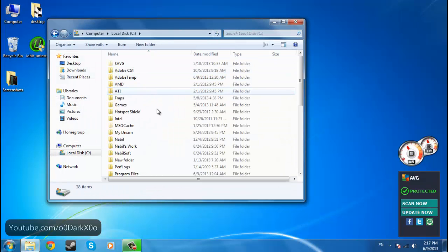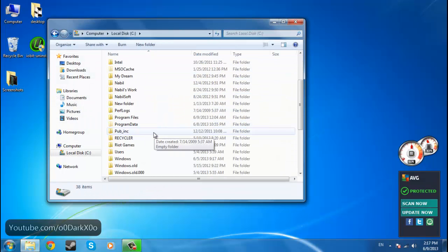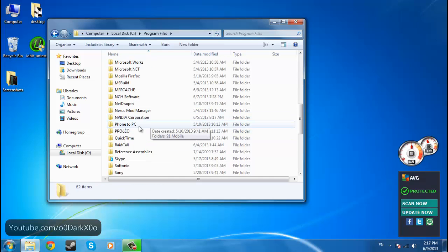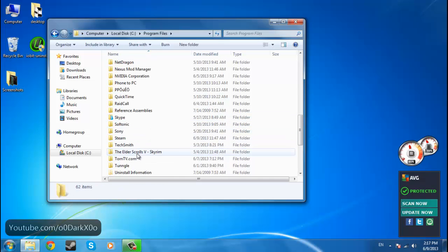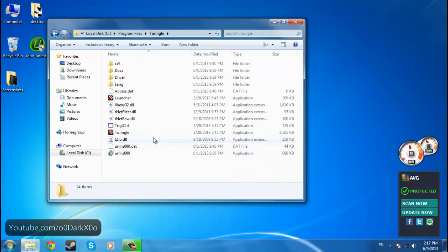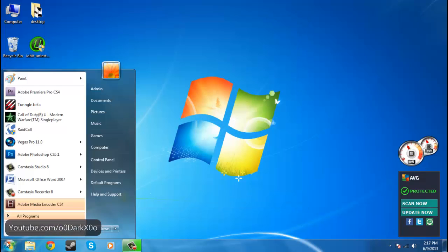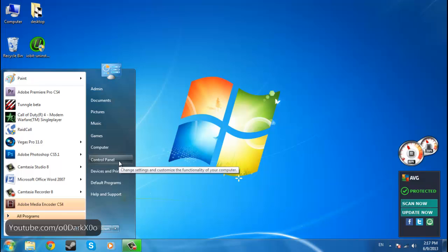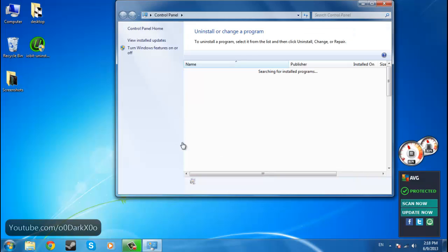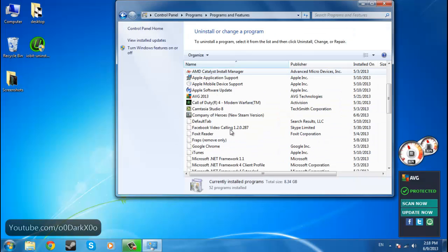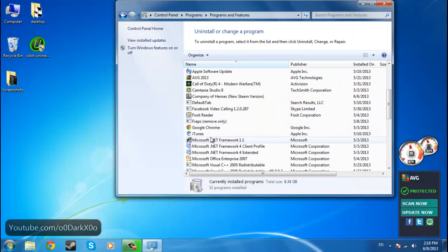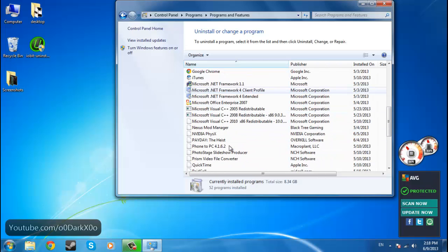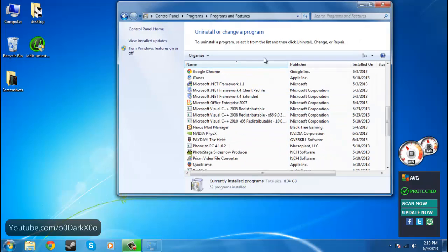We all know the default way is by going to the installation directory and going to the uninstall application. There's an alternative way. It's kind of easier. Go to control panel, uninstall program, and double click the certain application or program that you're trying to remove.